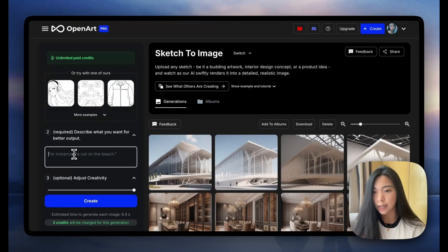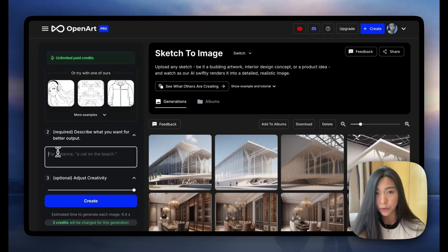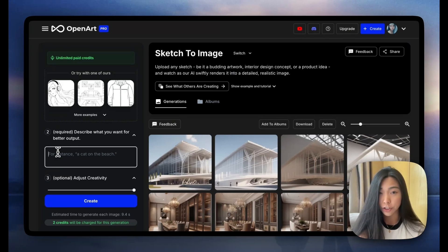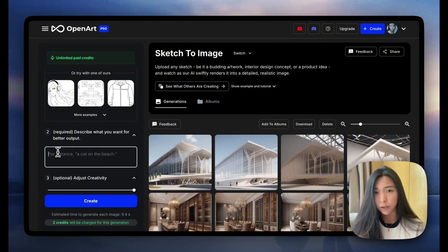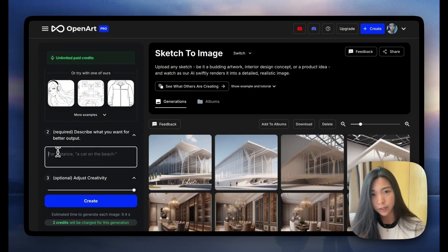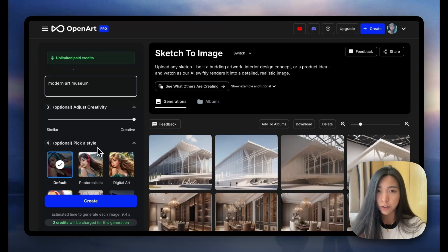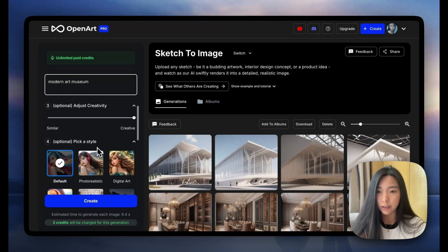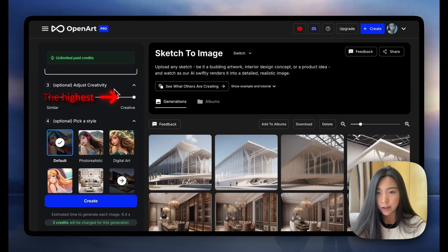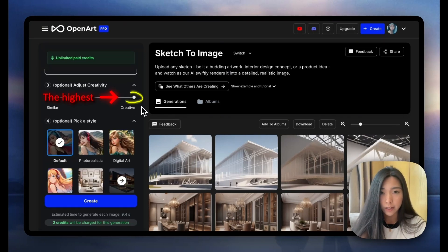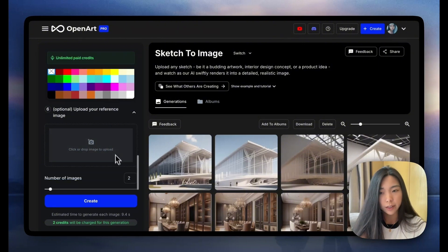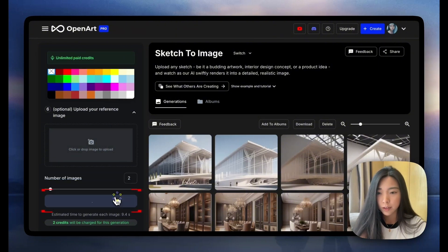We have to put in a text prompt, so I don't want to just name it because the AI might know what it is. I want to show you what this Sketch to Image is actually capable of, so let's not explicitly name the building. I'm just going to put 'modern art museum' — it's a pretty generic term. For the first try, let's just leave everything at default; the creativity level is the highest and I didn't change anything else.